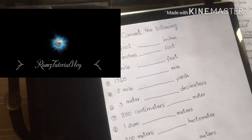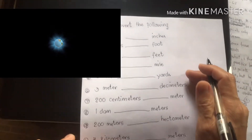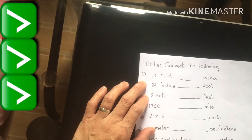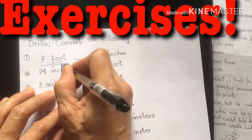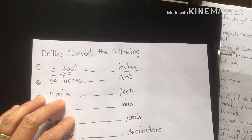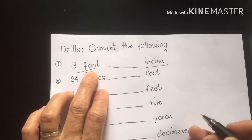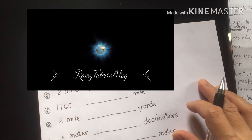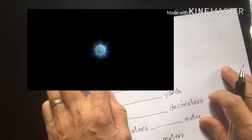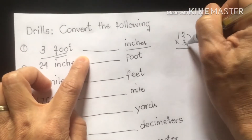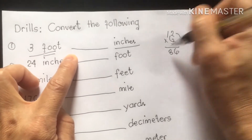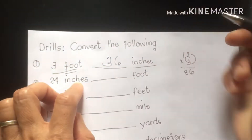Our drill now is to convert the following, from 1 to 10. Let's start with number 1: 3 feet is equivalent to how many inches? Foot to inches — foot is larger, so we are going to multiply it. In 1 foot we have 12 inches, so 12 times 3: 2 times 3 is 6, 1 times 3 is 3. Therefore our answer is 36 inches.